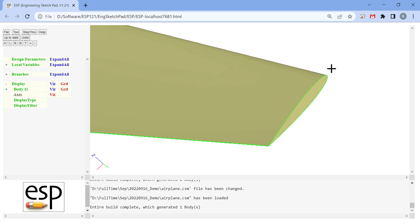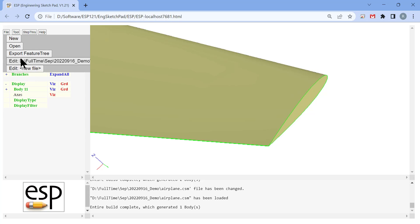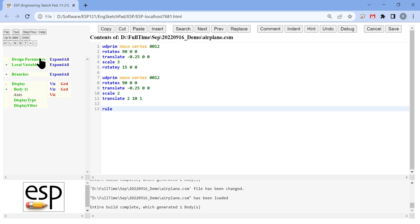Alternatively, you can use the blend command that not only connects these two bodies, but also creates a nice, smooth, round tip of the wing.